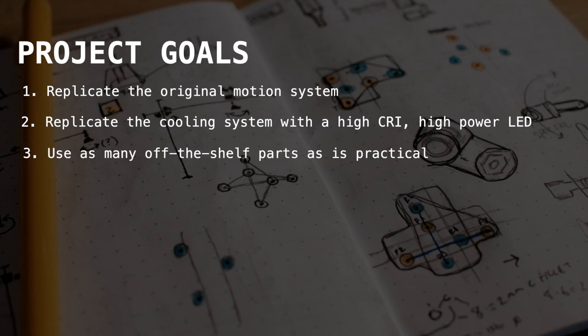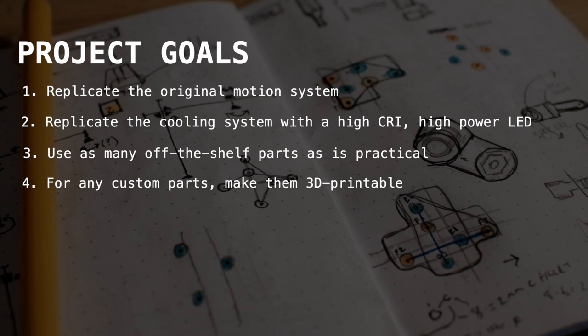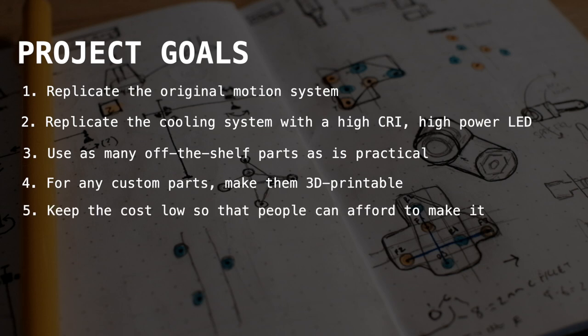Three, use as many off-the-shelf parts as is practical. Goal number four is for any custom parts, make them 3D printable or manufacturable using at-home digital manufacturing processes. And number five, try to keep the cost as low as possible so that as many people as possible can afford to make it.